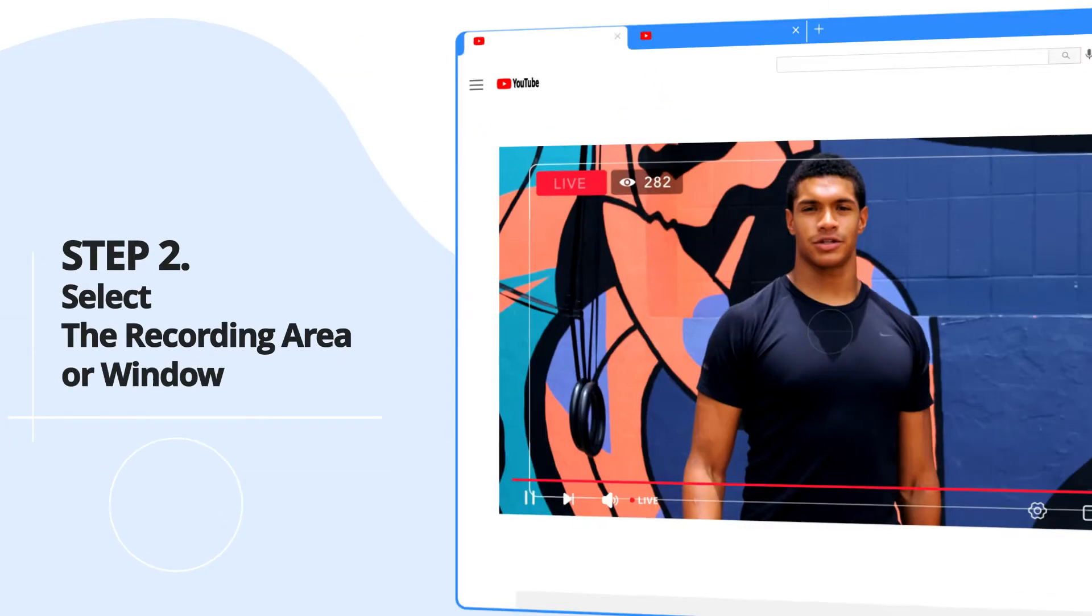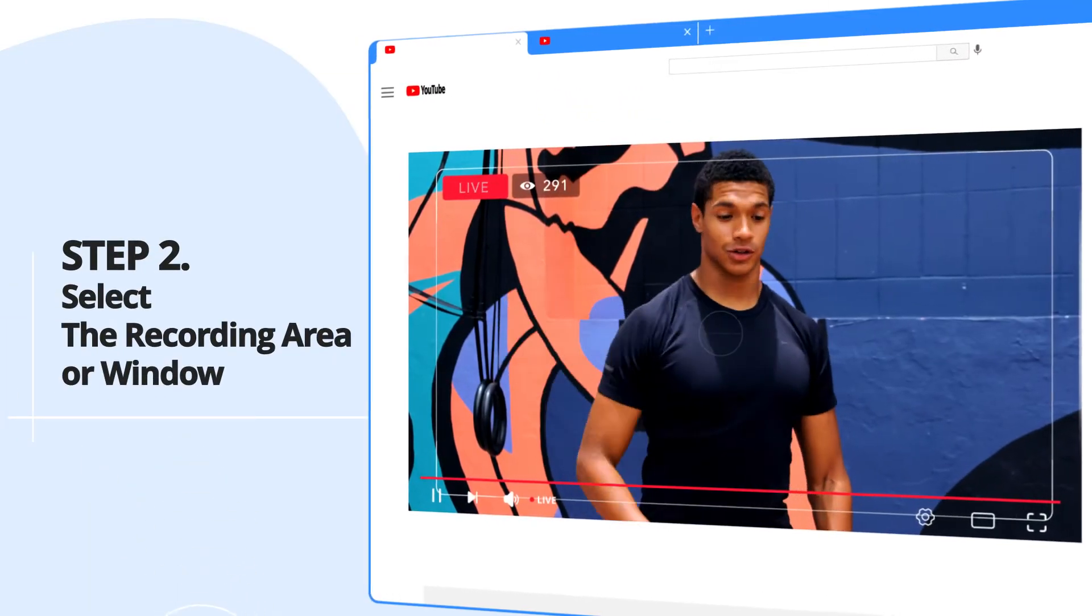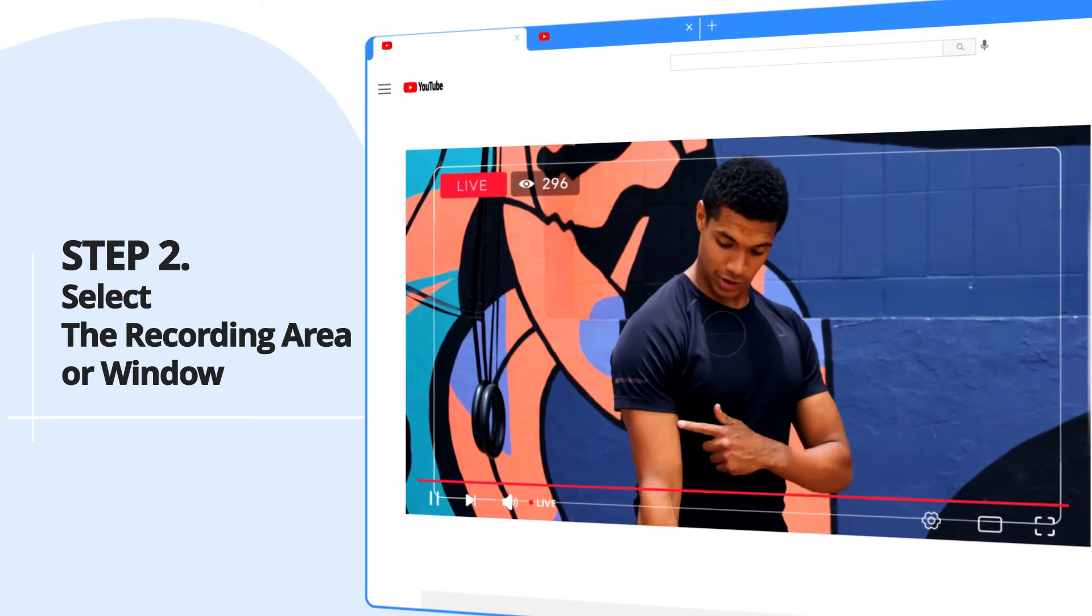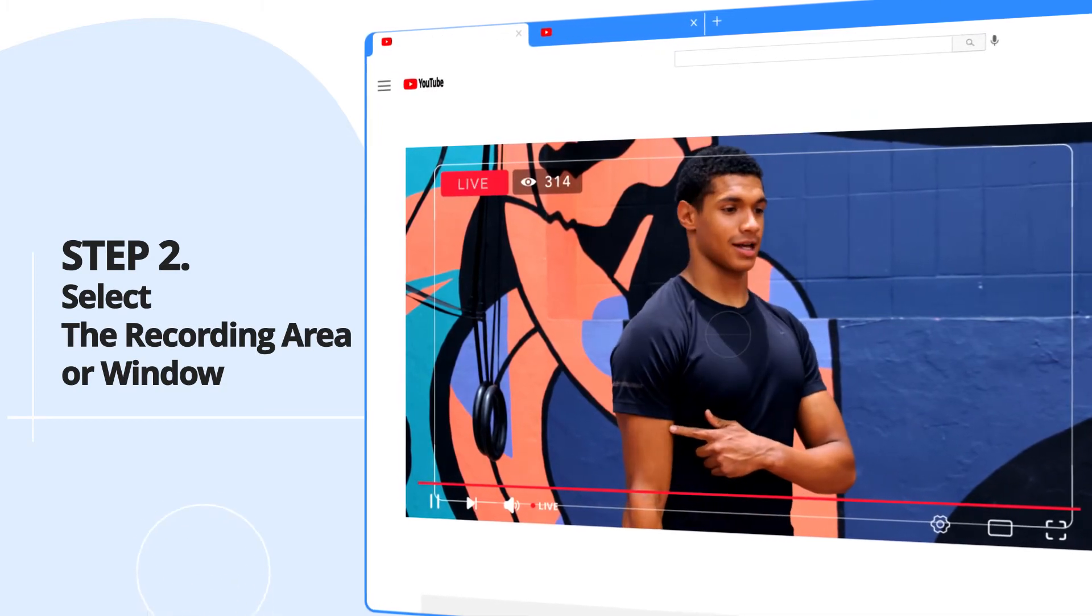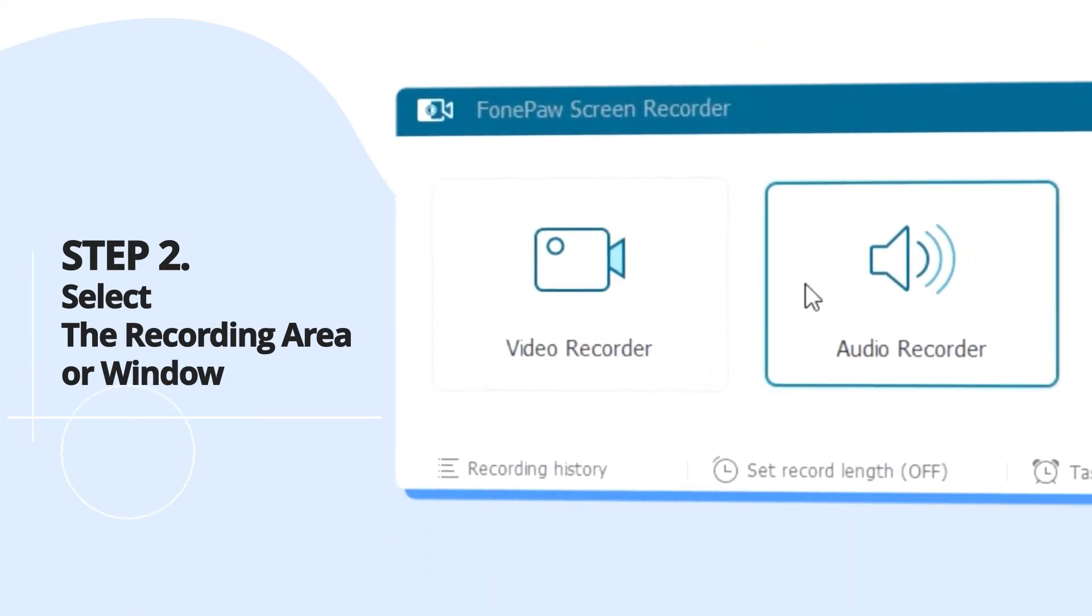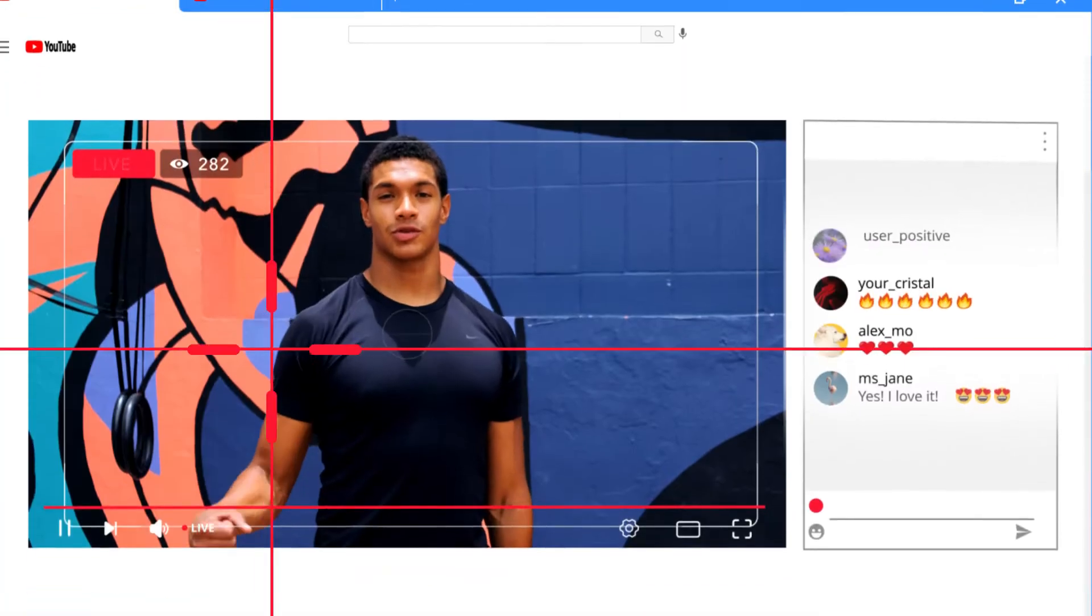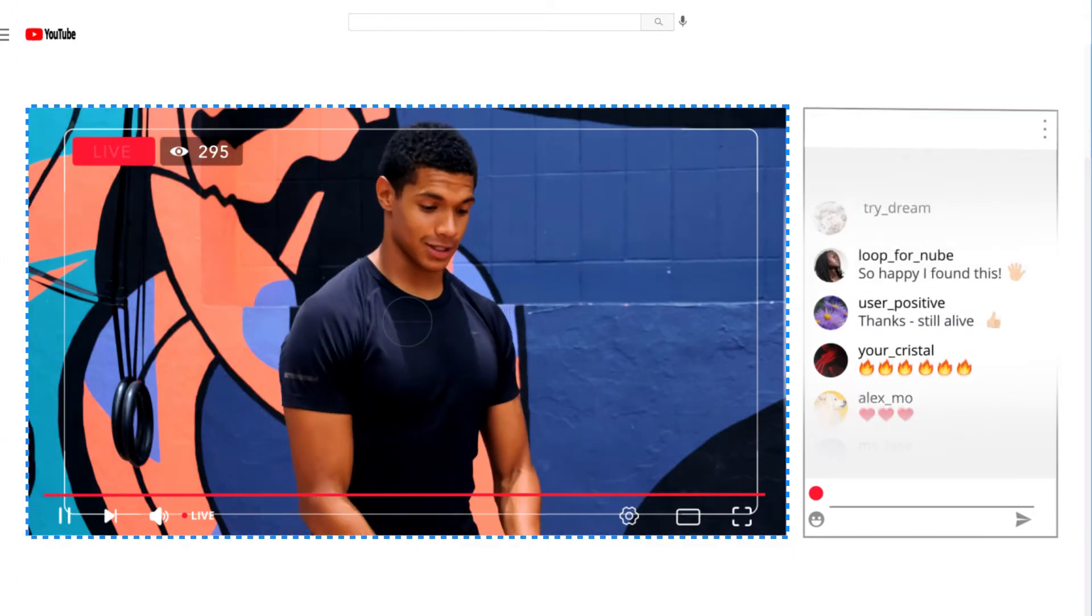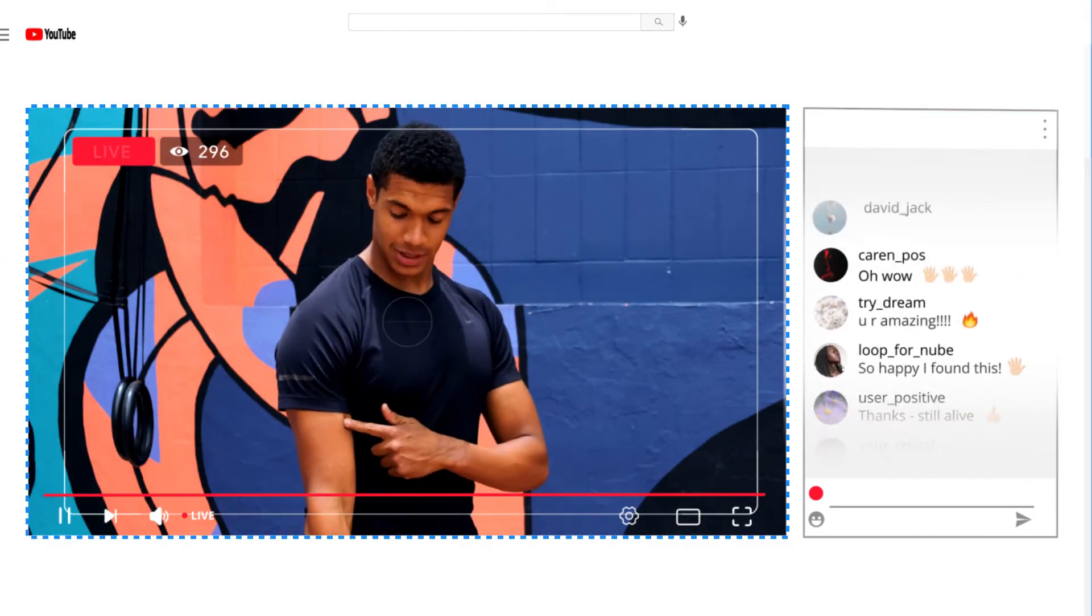Step 2. Select the recording area or window, navigate to the website that is currently having a live stream event, then switch back to the video recorder. Here, you can drag the cursor to cover the region that you want to include in the recording.